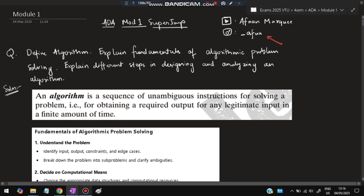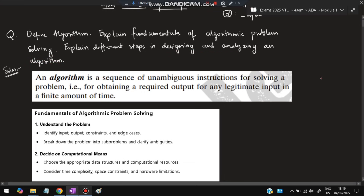The first super important question is: define algorithm. In Analysis and Design of Algorithm, the algorithm's definition is an important question. Algorithm means the way of doing things. An algorithm is a sequence of unambiguous instructions for solving a problem — those steps for obtaining a required output for every legitimate input in a finite amount of time. This is the definition you need to write.